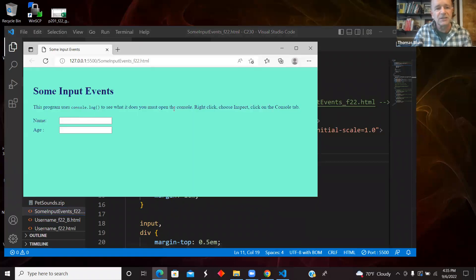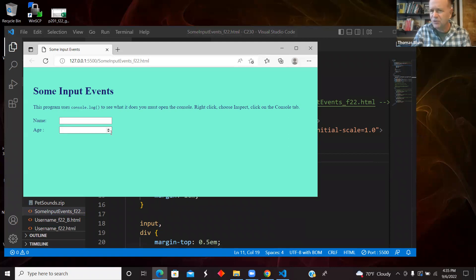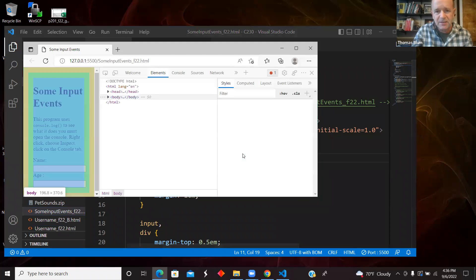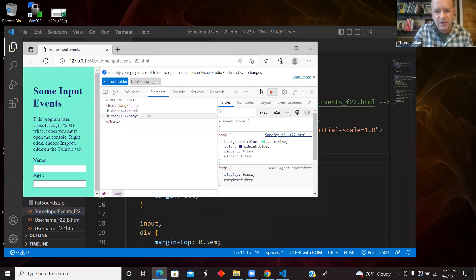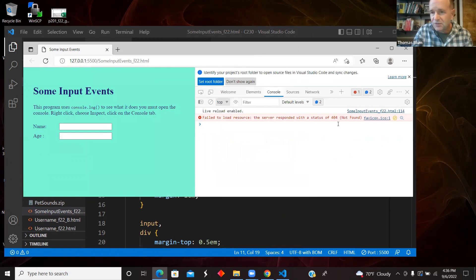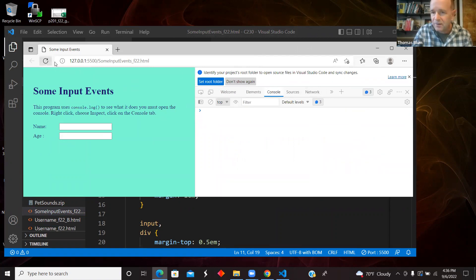Here is the page and it says it's all going to be console logging. So we need to bring up right click, inspect, bring up the console log. There's the console. This is a fake thing.